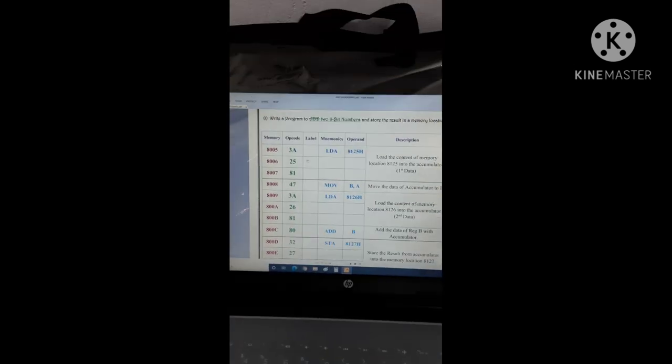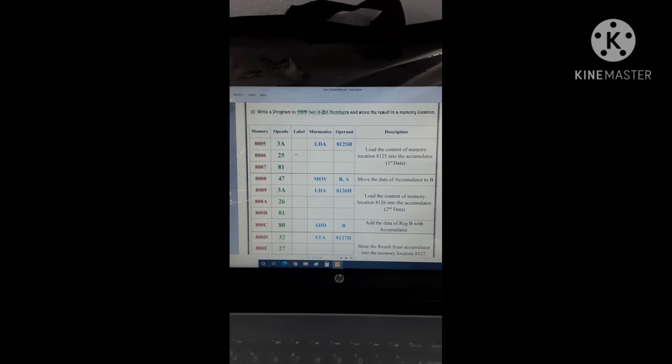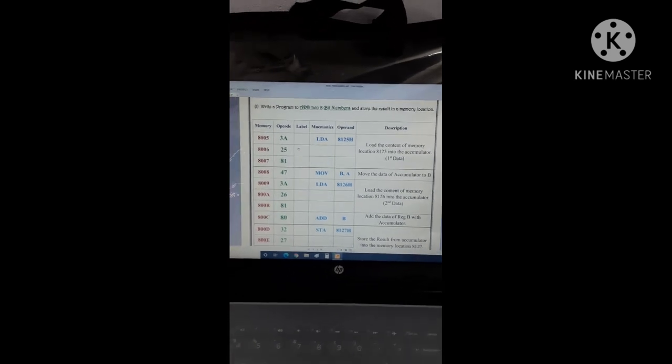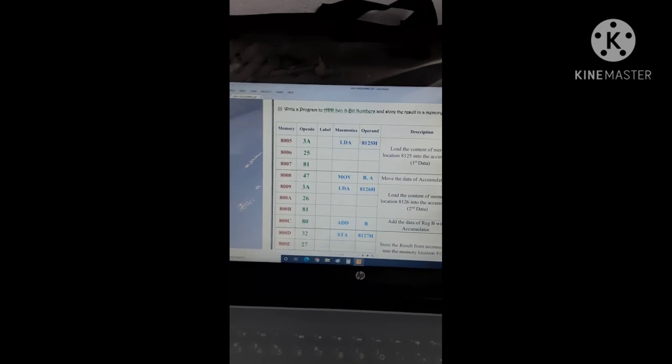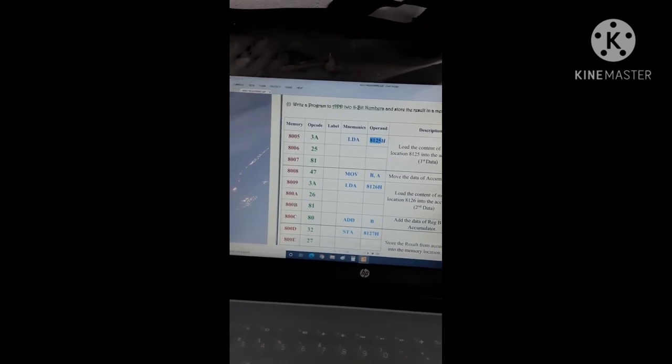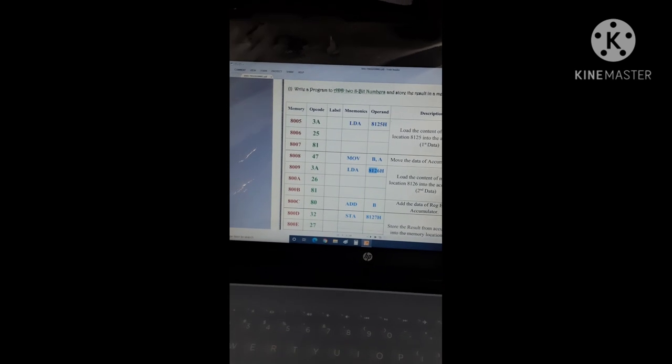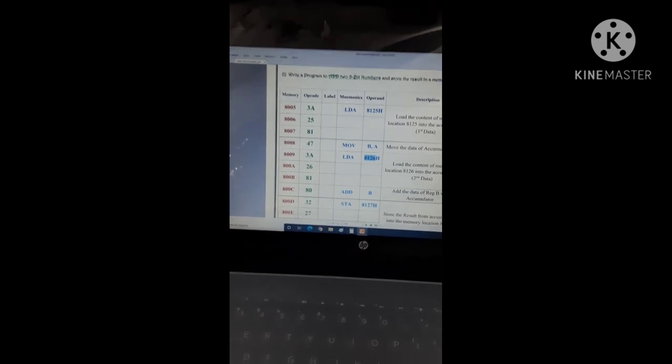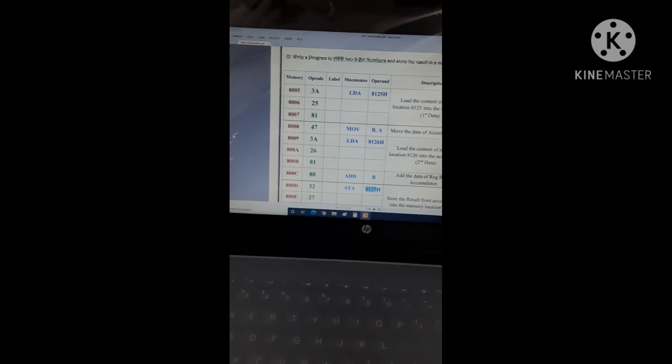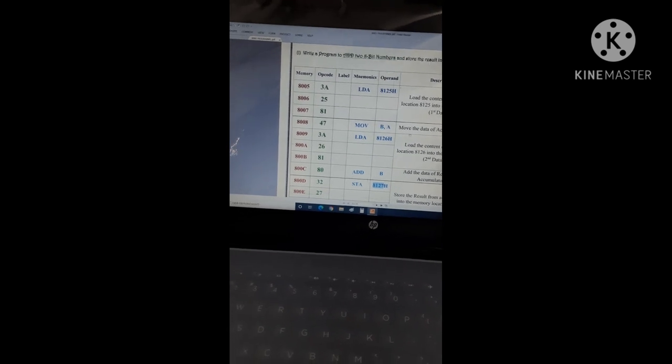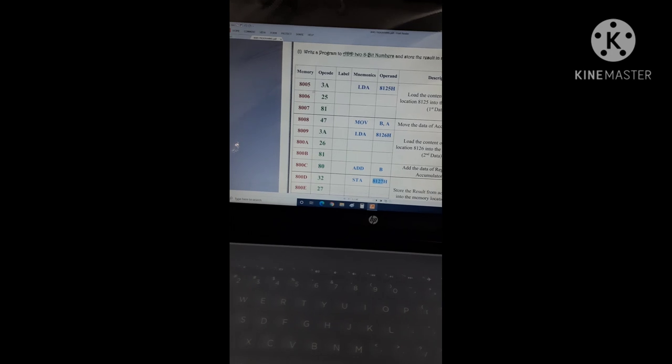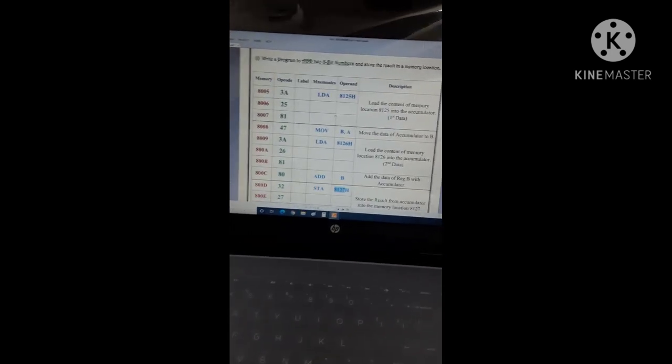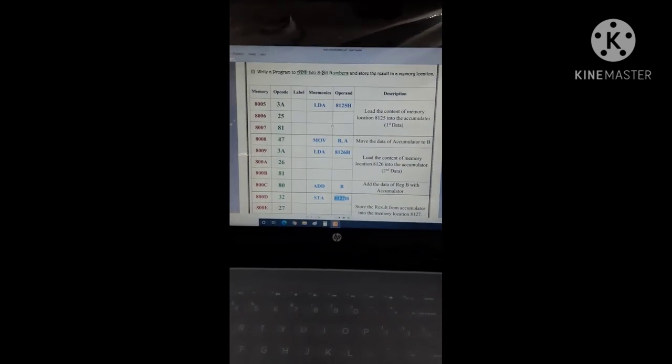This is a simple program to find the sum of two 8-bit data stored in memory location. Let's say I have assumed the two data present at memory location 8125 and 8126, and their sum should be stored in 8127. For that, I have written this program. I have arranged this program to find out the addition of two 8-bit data.